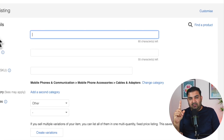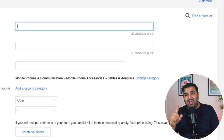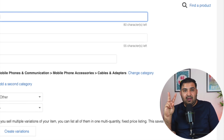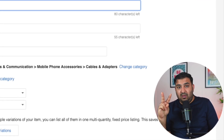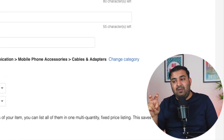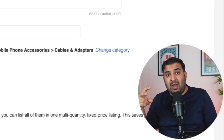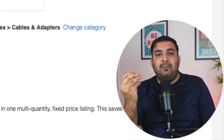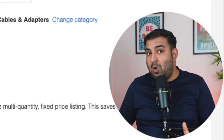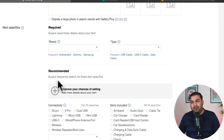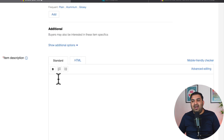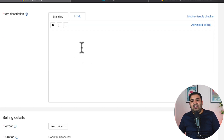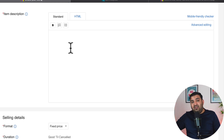If you can improve three things inside your eBay listing: first, improve your title, because that's going to massively impact your sales. Second, improve your pictures. And the third thing is item specification — not item description. A lot of people spend time trying to make a design inside their item description, which does impact sales, but not as massively.